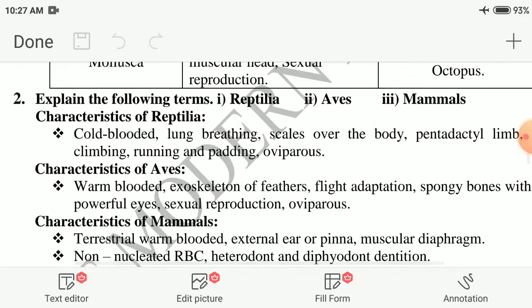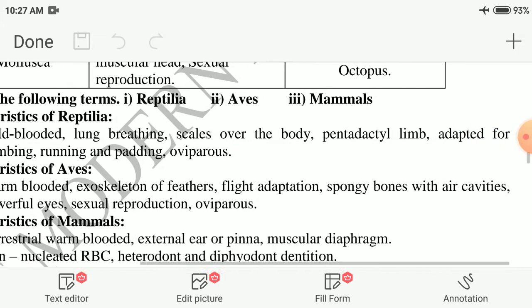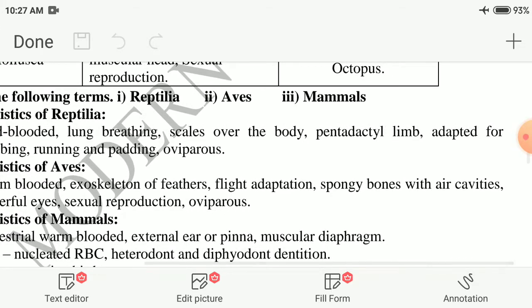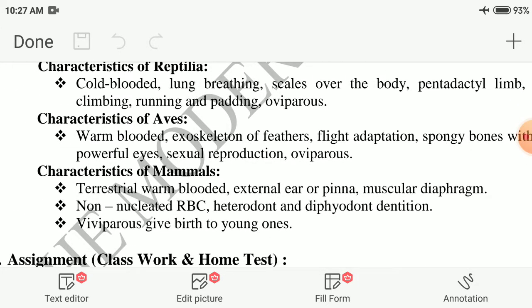Second question: explain the following terms — Reptilia, Aves, Mammals. Characteristics of Reptilia: cold-blooded, lung-breathing, scales over the body, pentadactyl limbs, adapted for climbing, running, and paddling. They reproduce by laying eggs (oviparous).